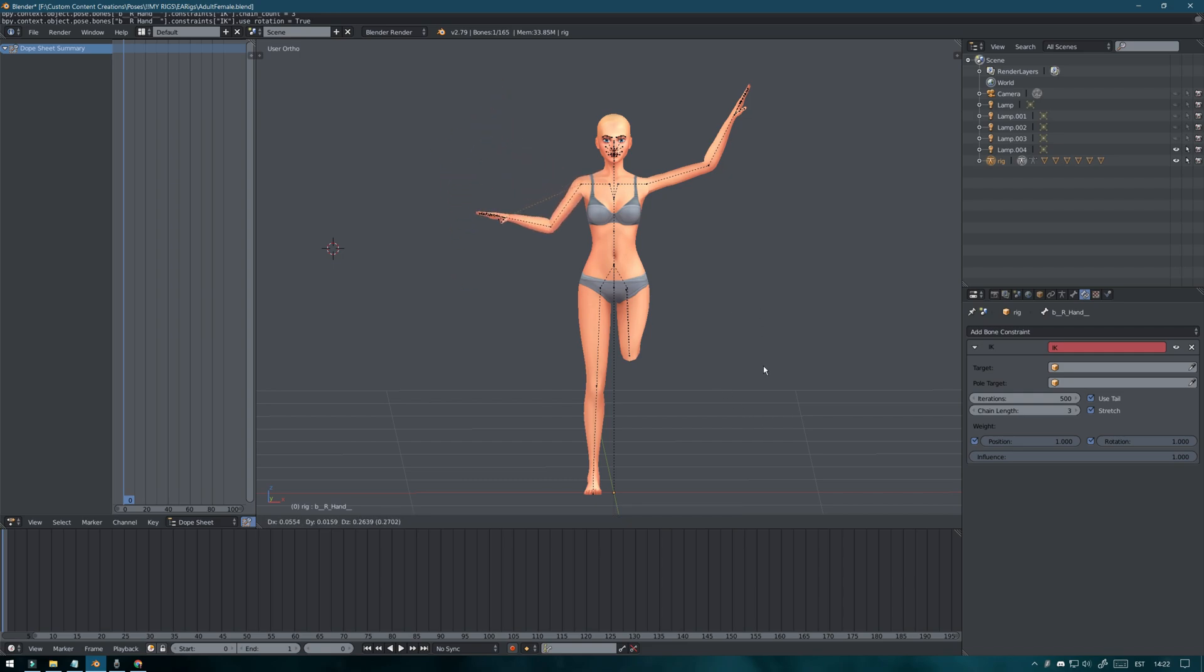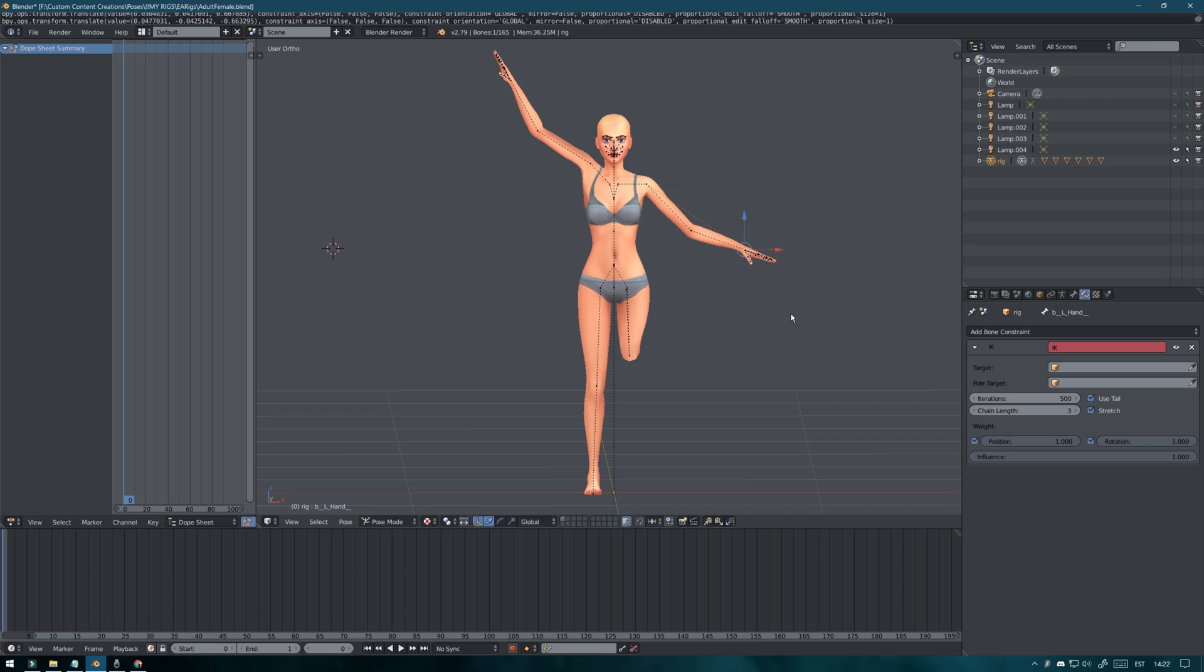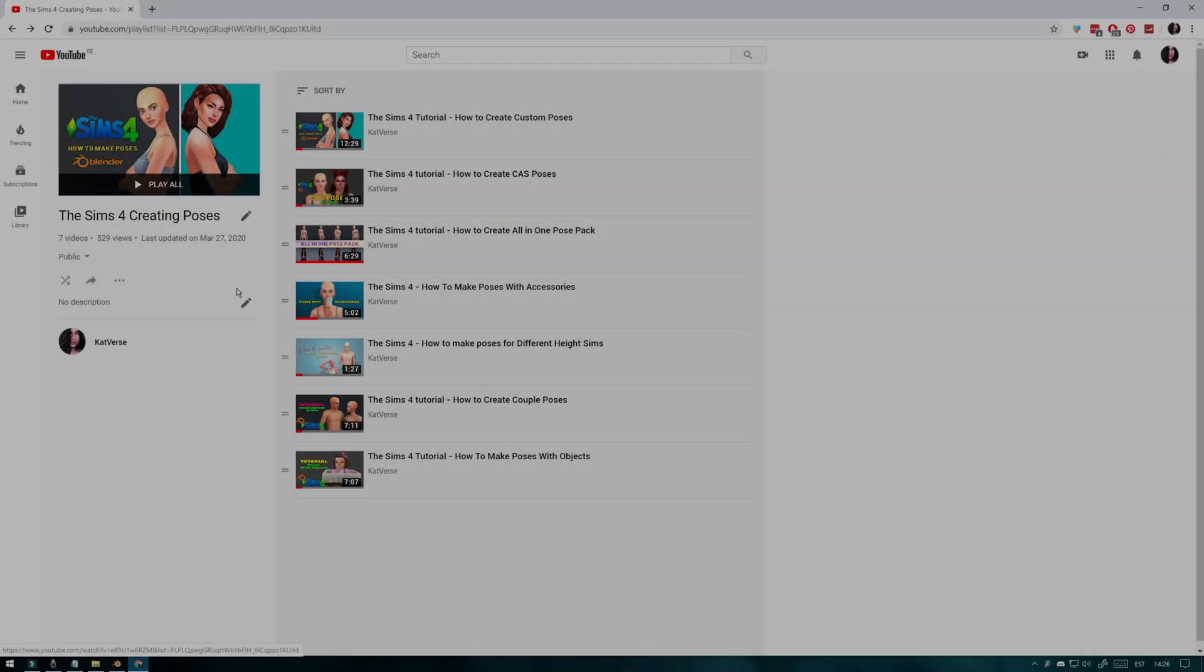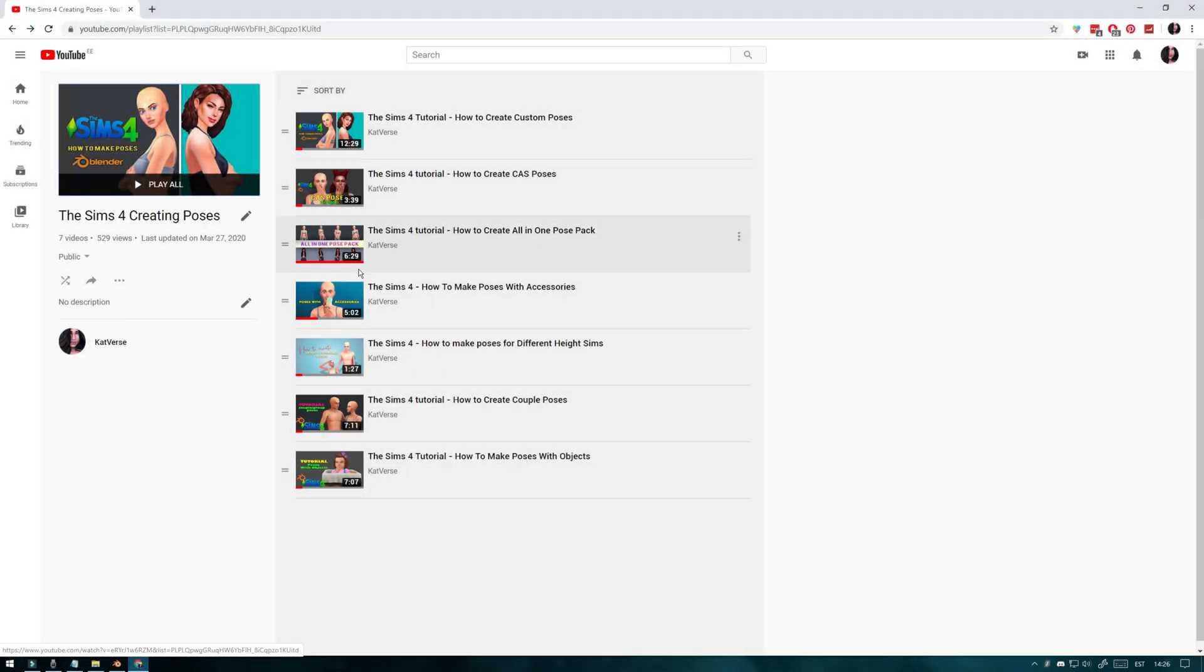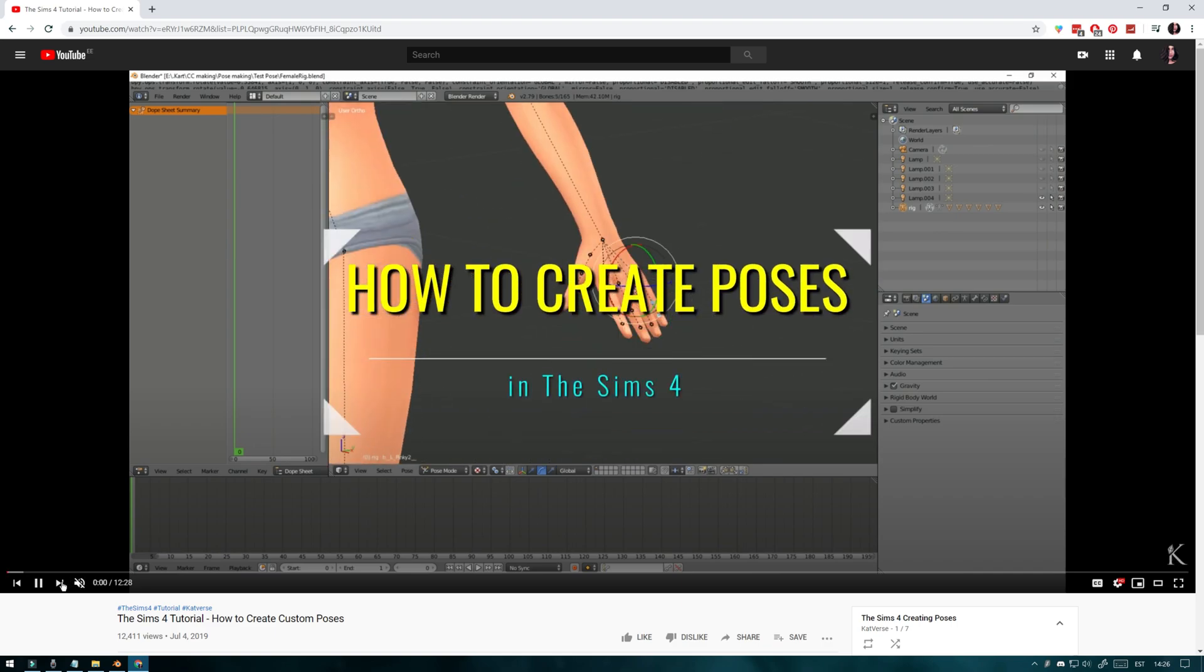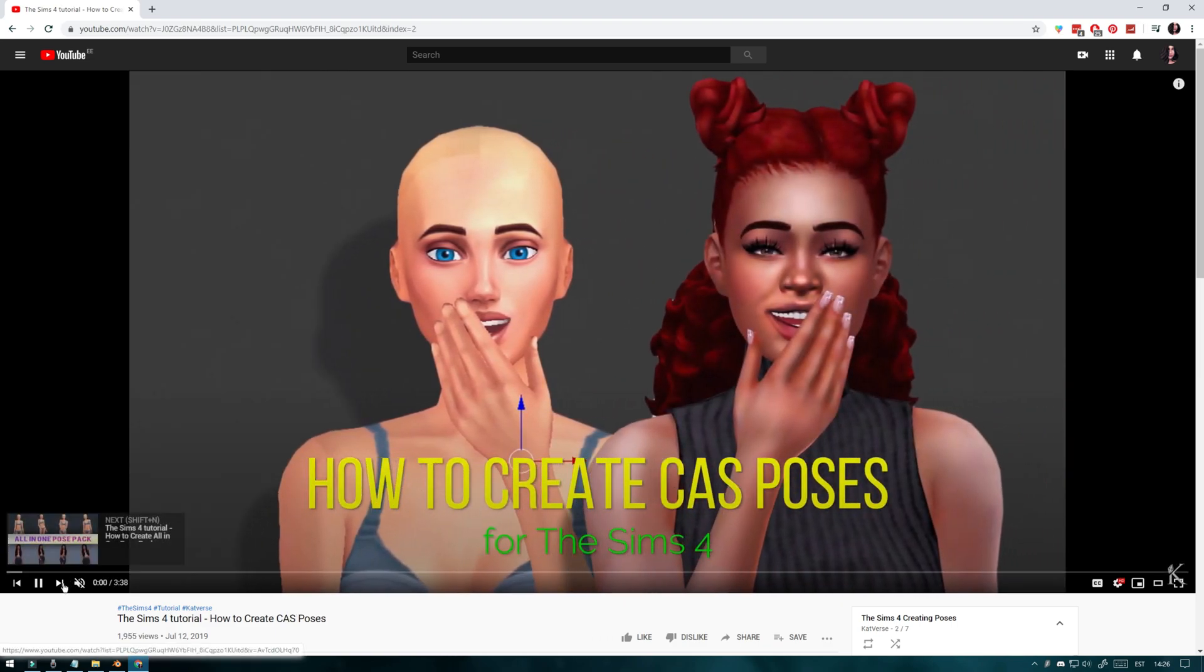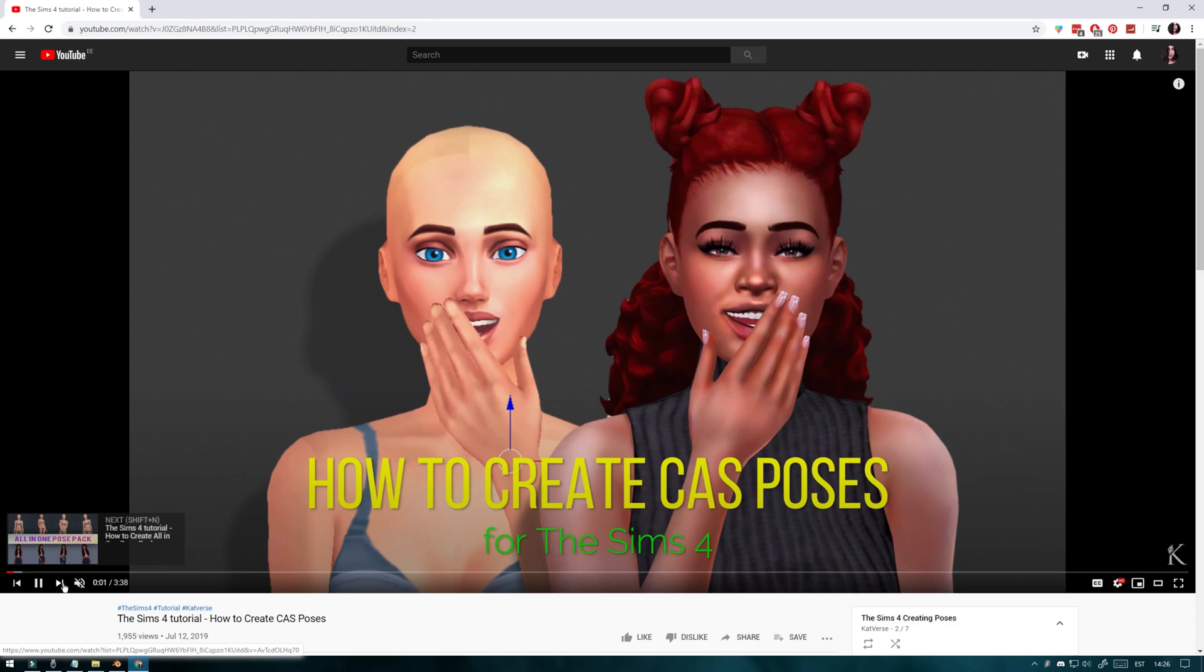But first, if this is your first video on how to create poses for The Sims 4, I recommend watching my other tutorials first just because it will be easier for you to understand this one. I will leave the playlist for that in the description box. Now back to the tutorial.